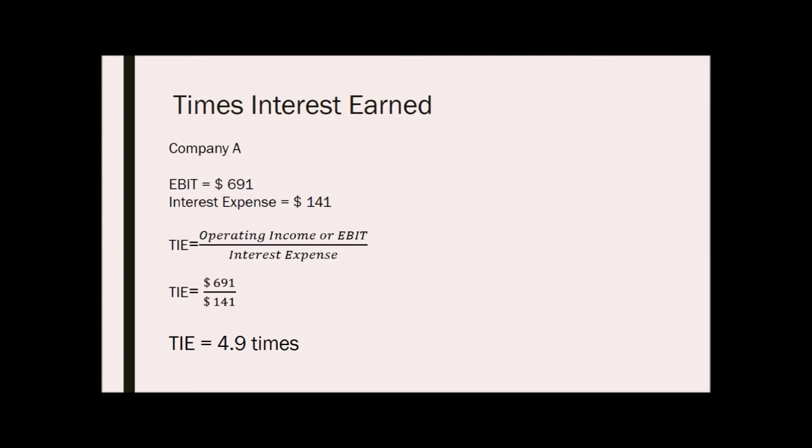Usually, if a firm has high debt ratio, then the times interest earned ratio is usually low, since it would be more difficult to pay its interest expenses if it has a lot of debt. On the other hand, if the company's debt ratios are low, then the TIE or the times interest earned ratio would be high, as it would be easier to cover the company's interest expenses.